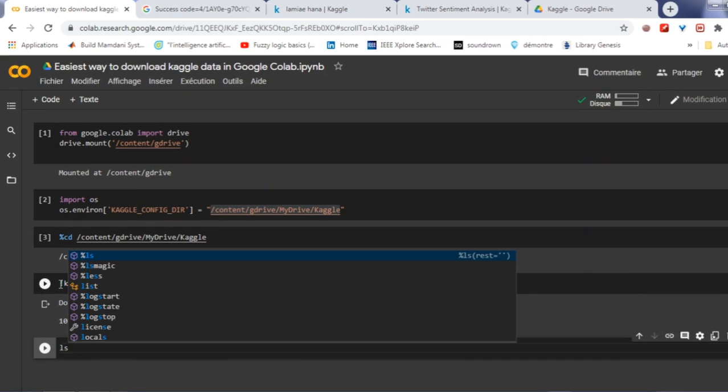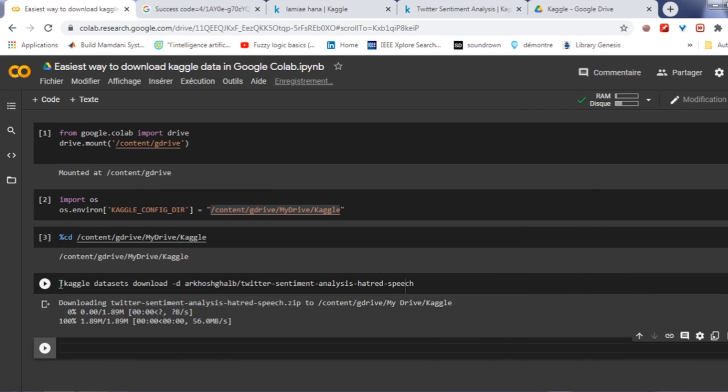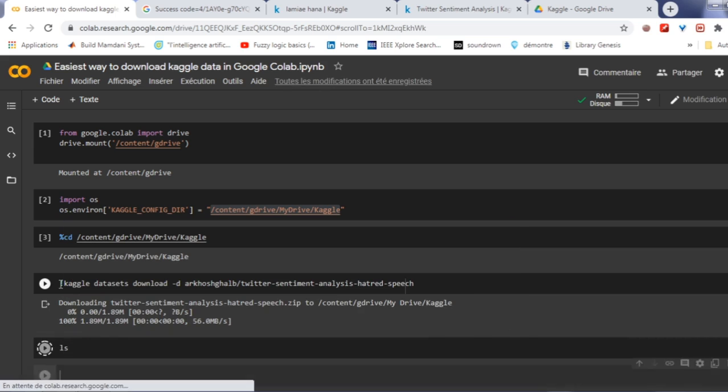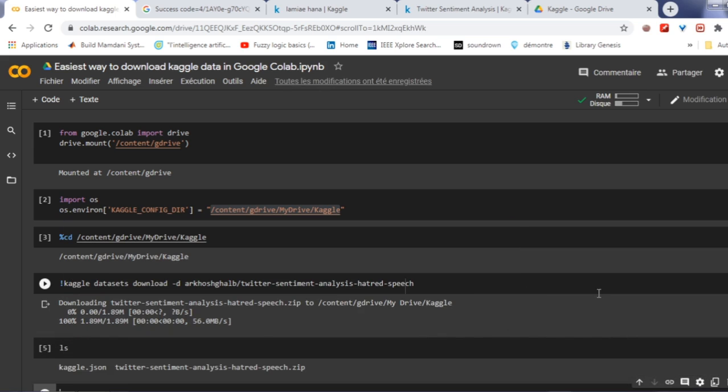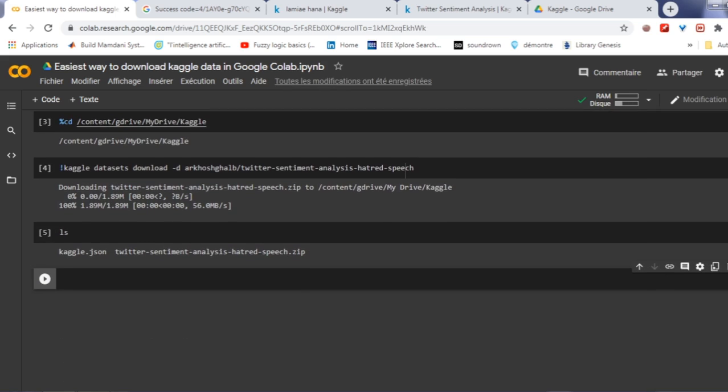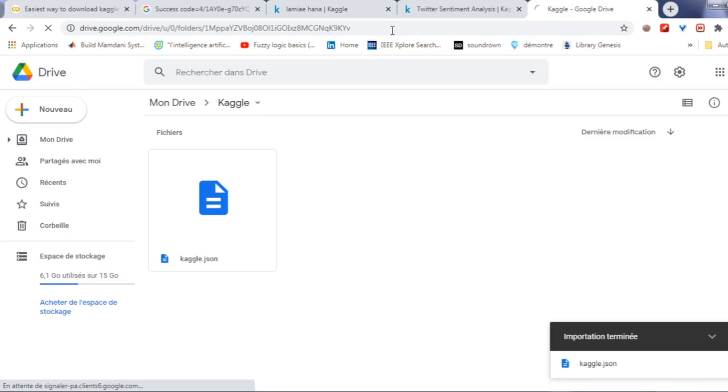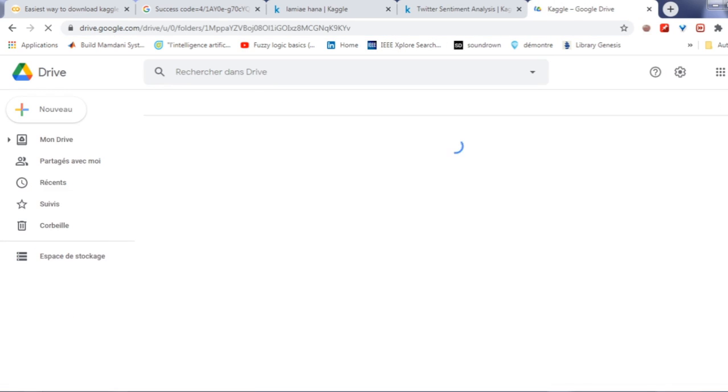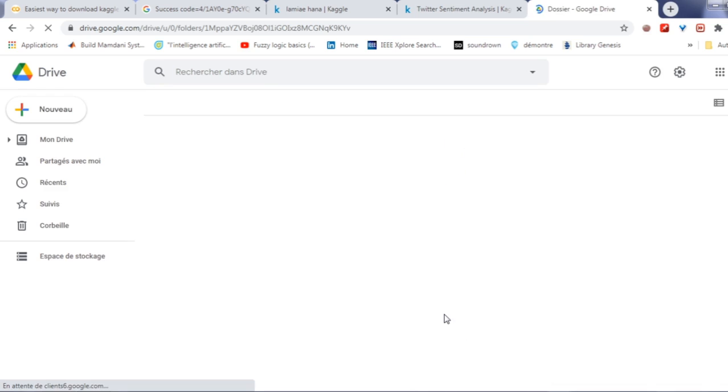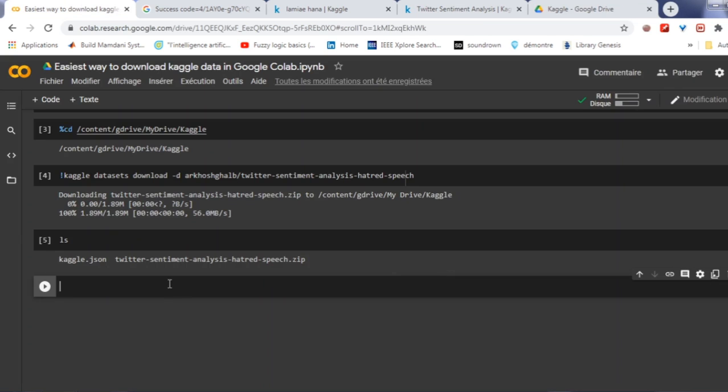You can check the content in your directory using ls command as follows. So if we go back to our Google Drive and we refresh our navigator, we will see that we have the data.